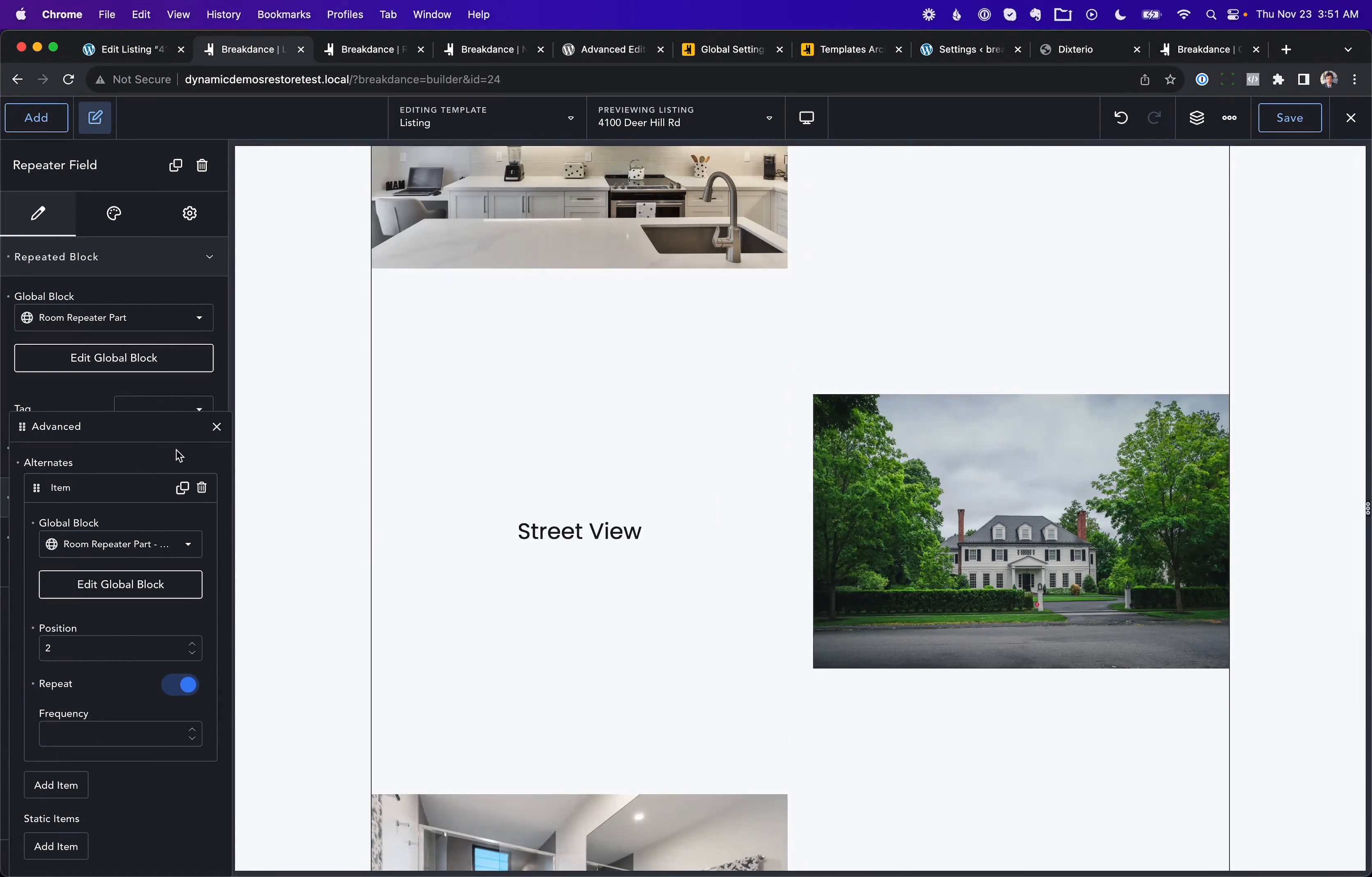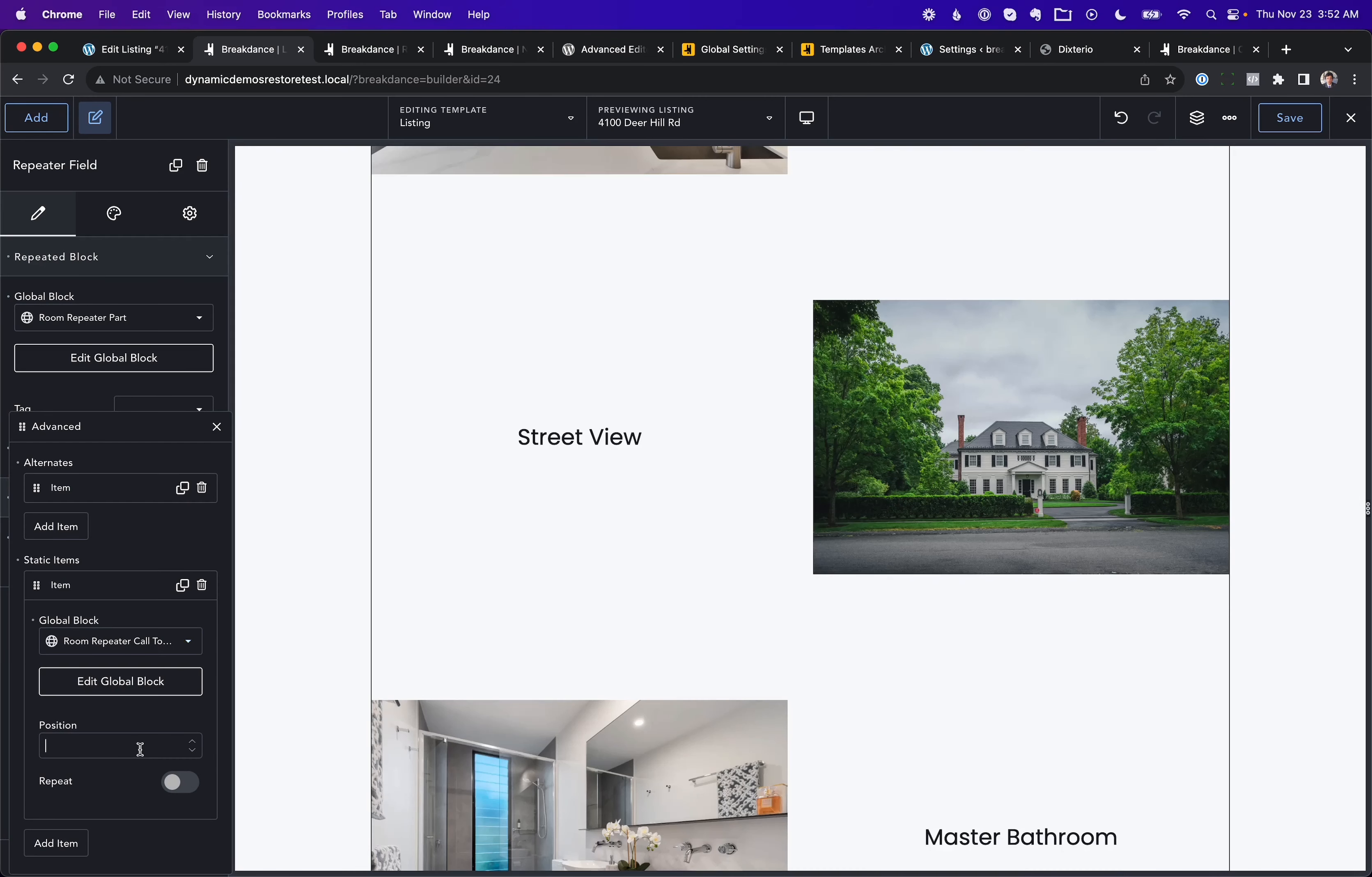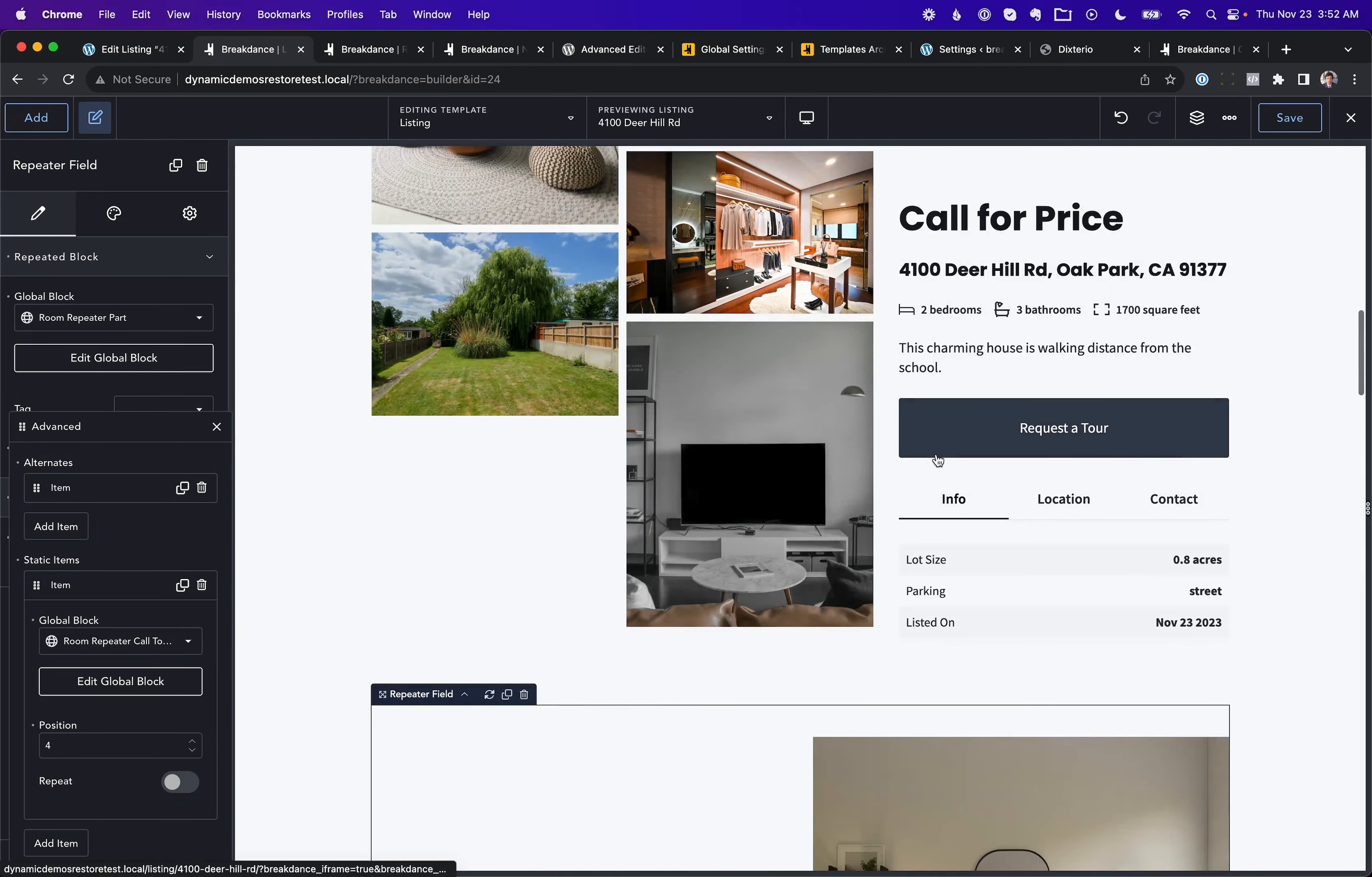We also added support for static items. So you can inject something right into the middle of the loop. And it won't affect the loop. So for example, here I've created a template. Dream Home is a call away. Contact an agent is a nice call to action. Let's go ahead and add this inside the repeater loop. So I'll just go to Advanced. And under Static Items, I'm going to choose that block I created, Room Repeater Call to Action. And we'll put this in the fourth position. And now let me scroll down. One, two, three, four. And there it is. And then we keep going with the main layout.